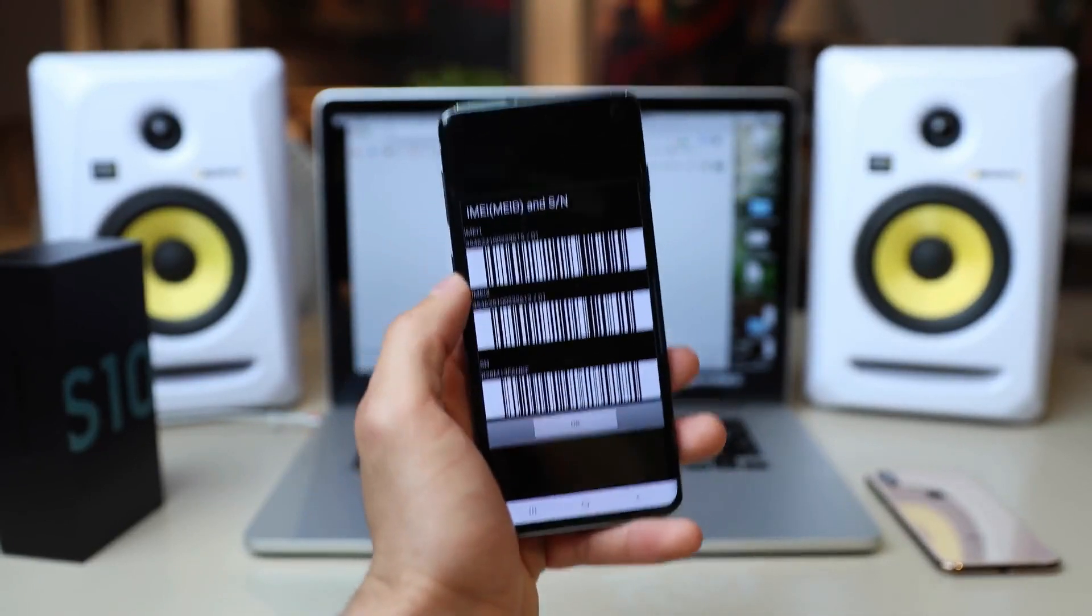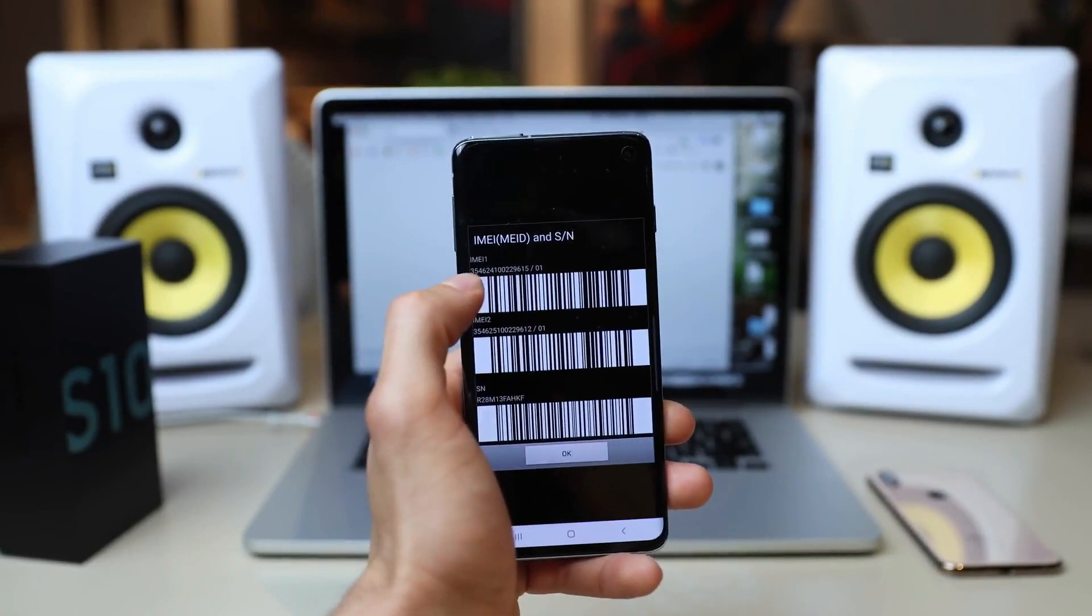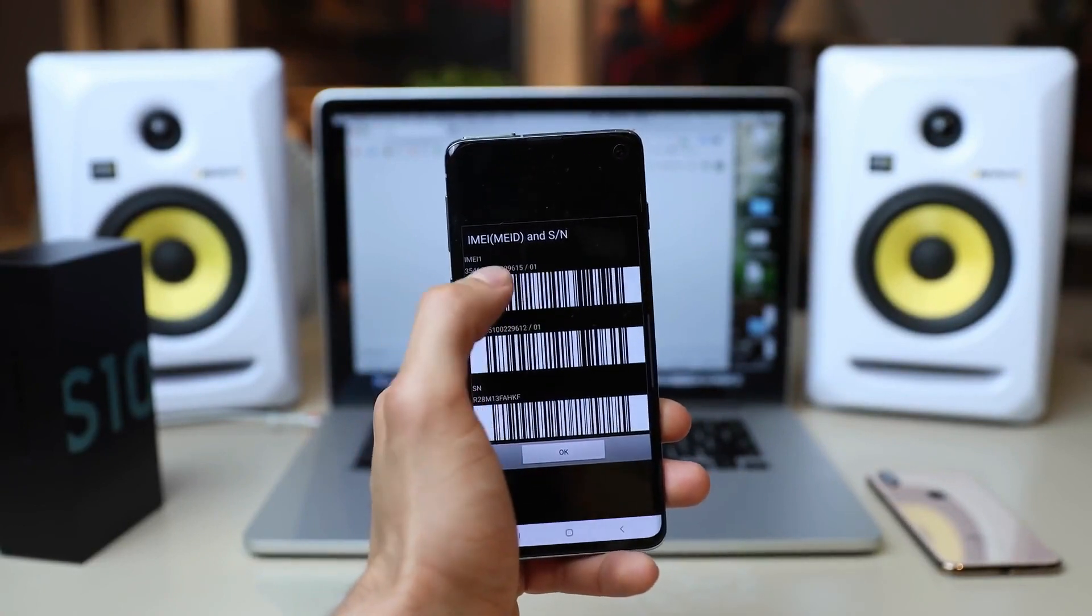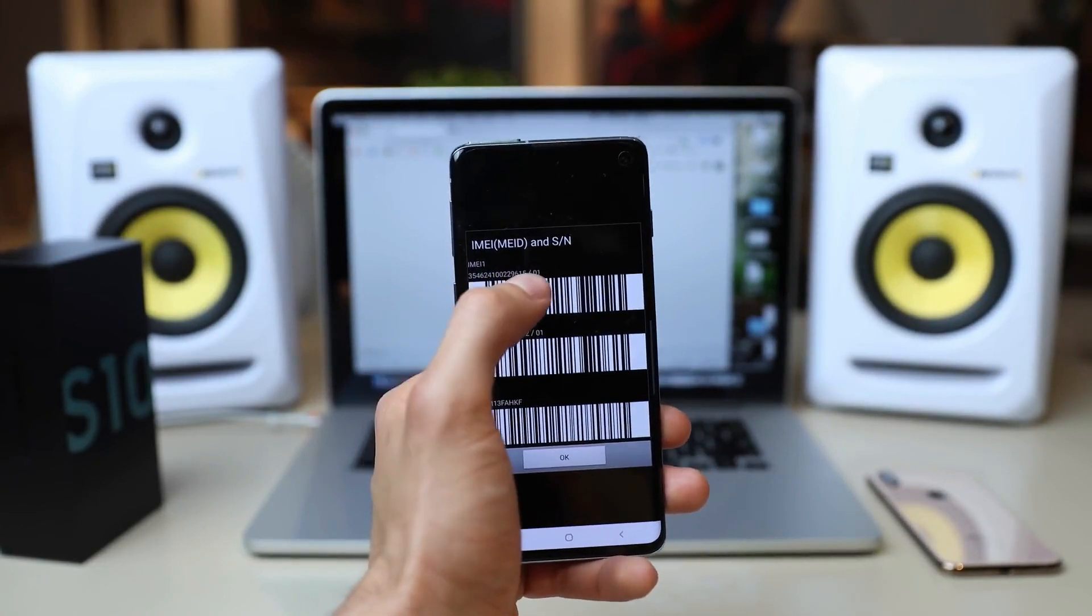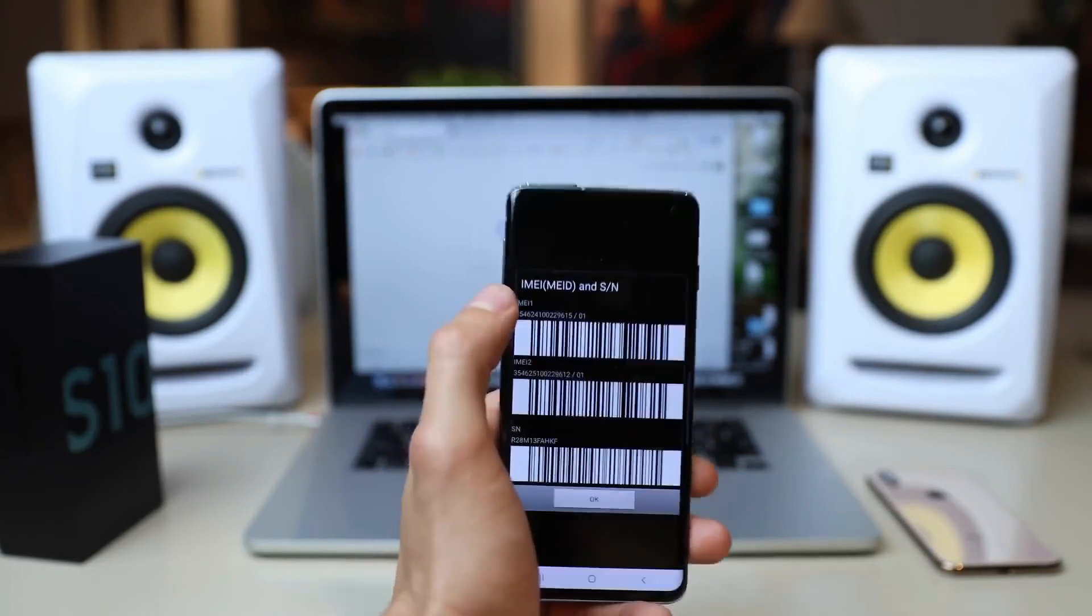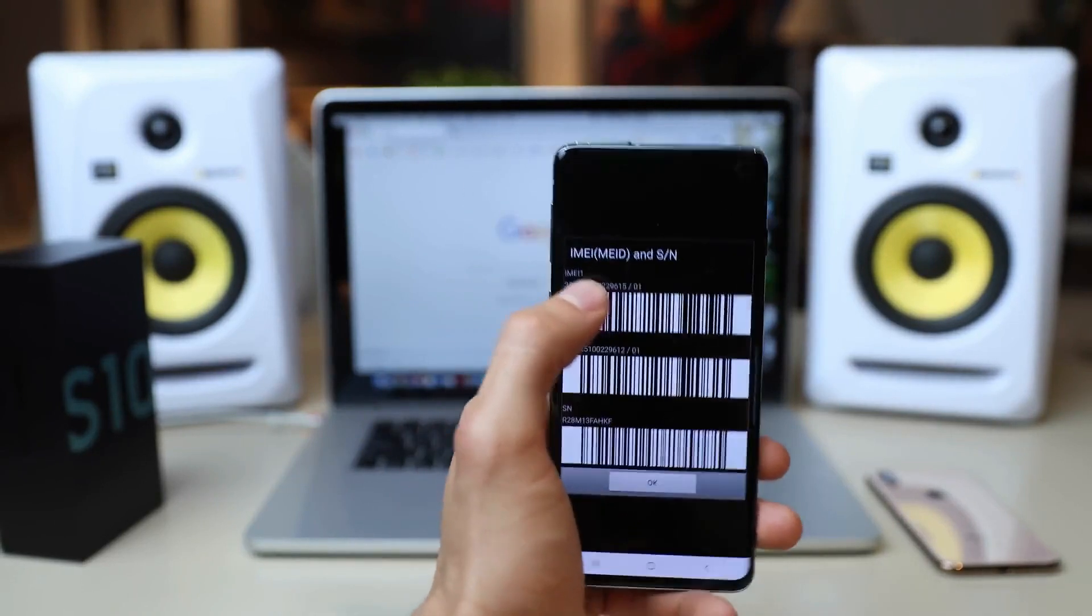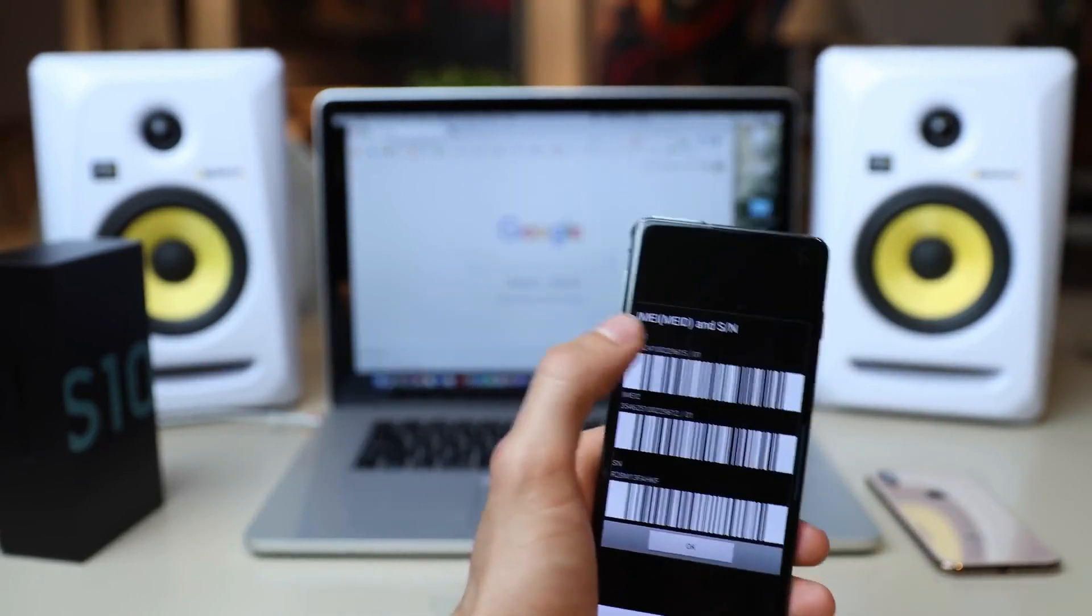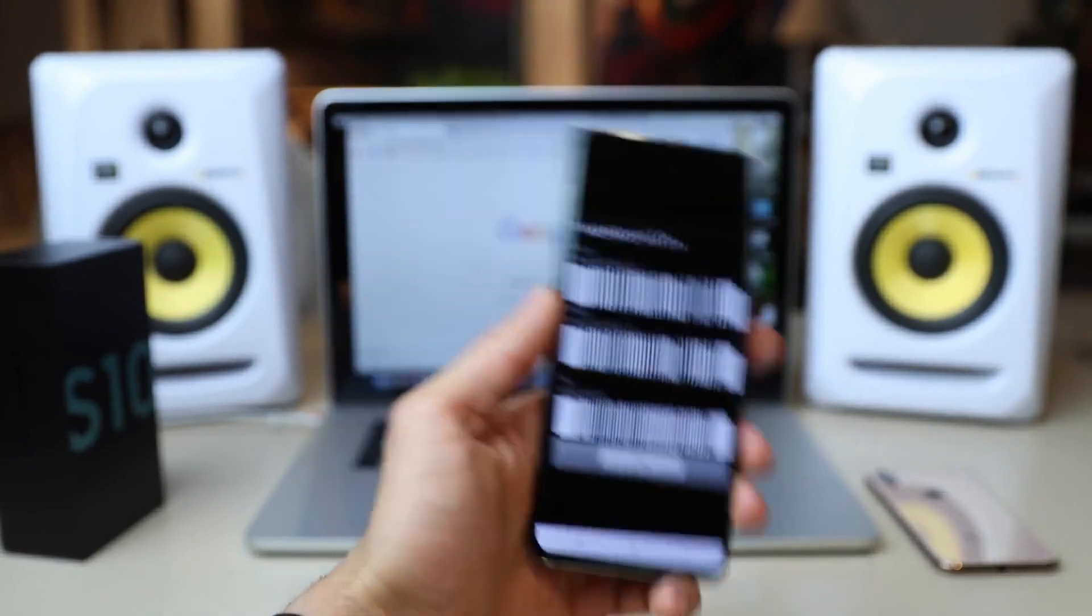This is probably the most important step of the whole unlocking procedure. Based on this number, we're going to request the unlock code to unlock this phone. So this is probably the most important part. With that said, let's proceed.